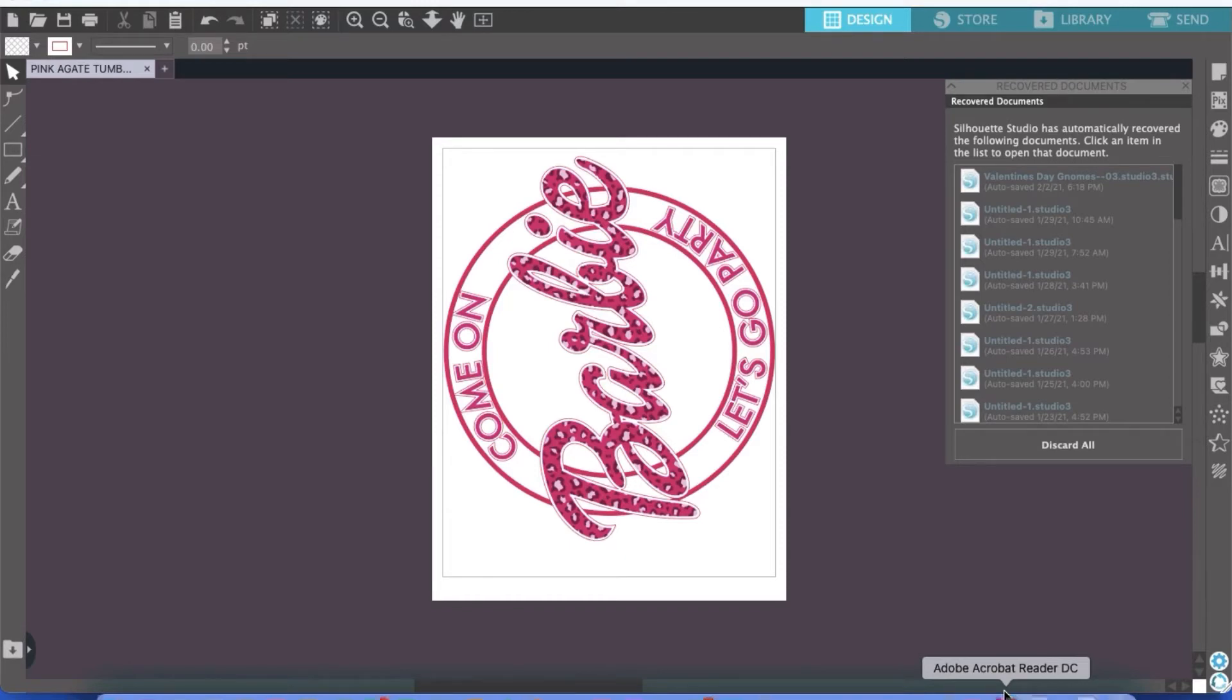So today I'm just going to show you how to save a Silhouette file as a PNG or a JPEG.